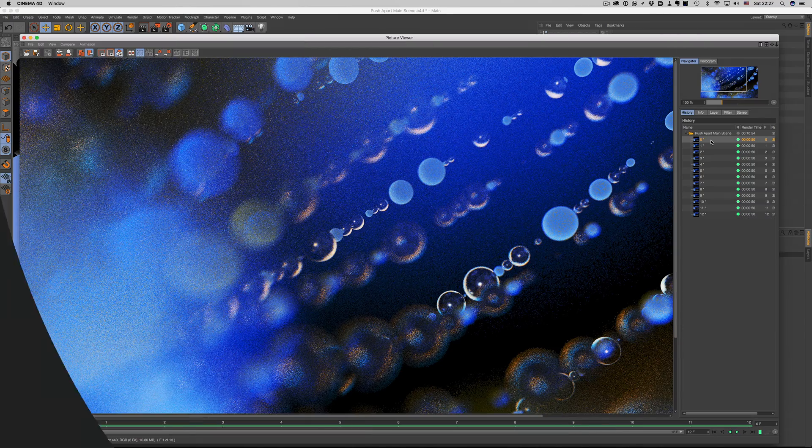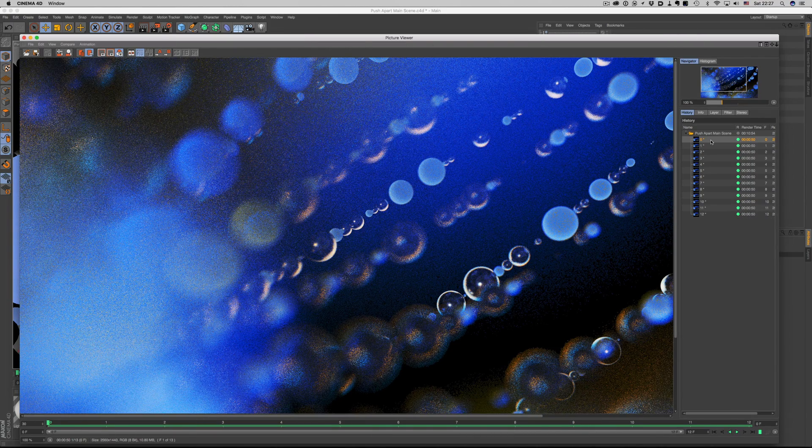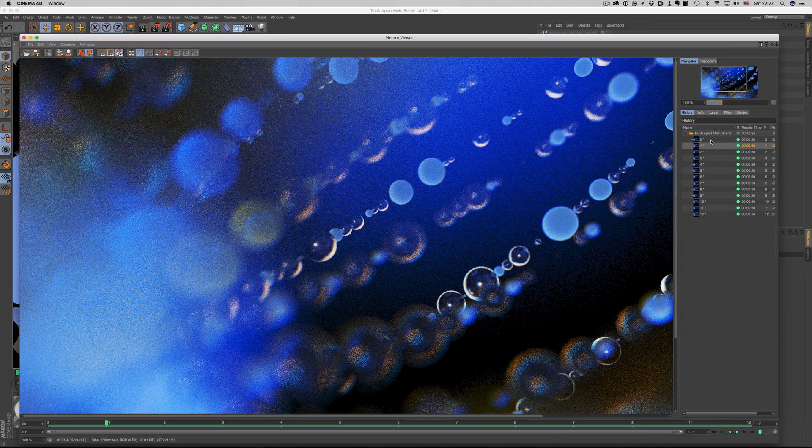If the images don't contain random noise, then we cannot use this method. So we cannot just use the same image multiple times. The good thing though, is that cinema produces exactly the kind of noise we need.